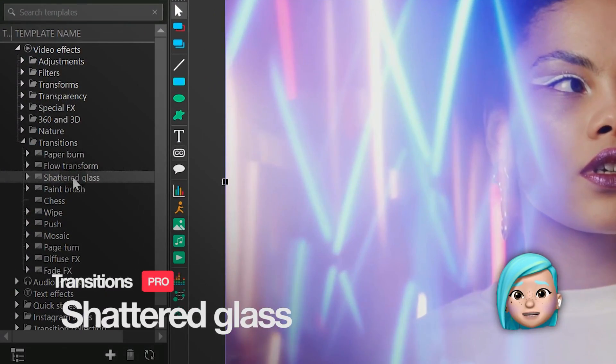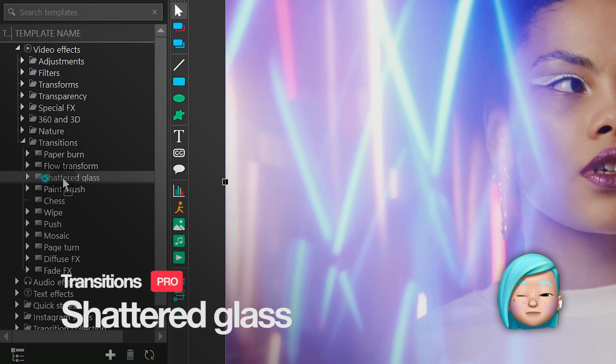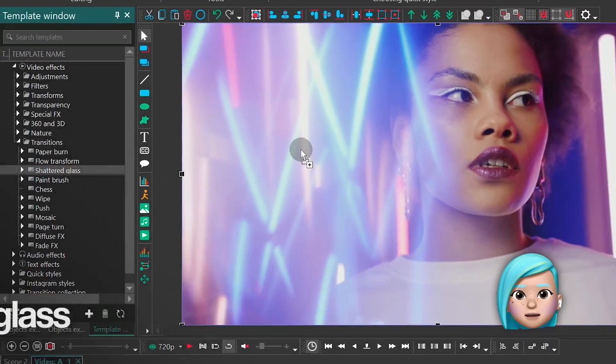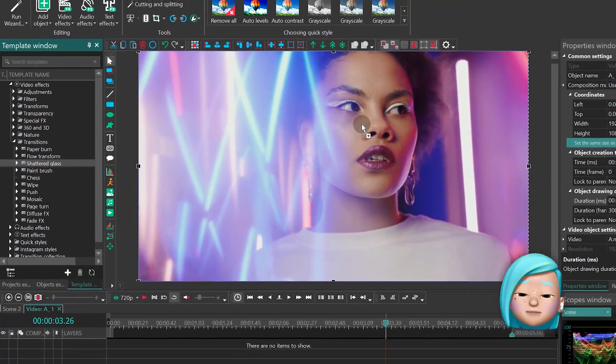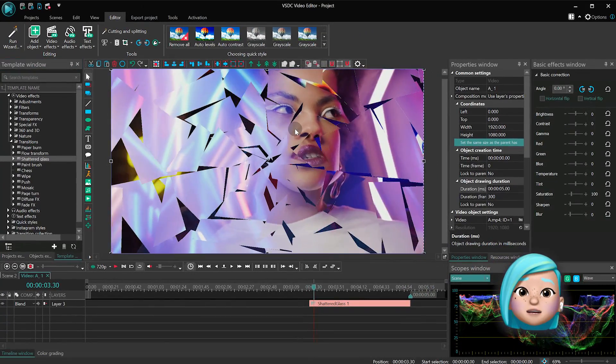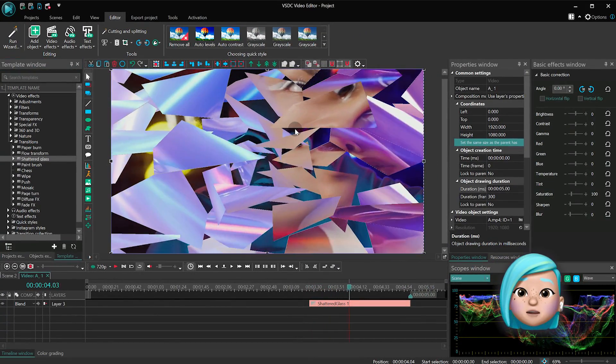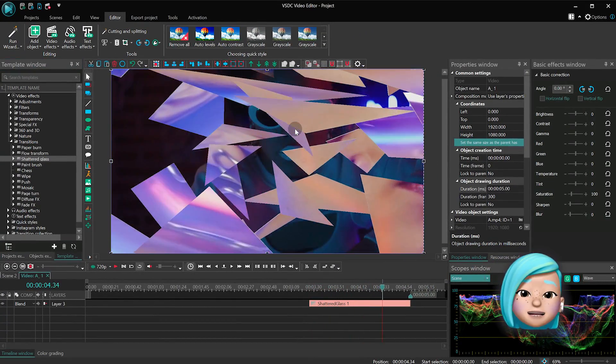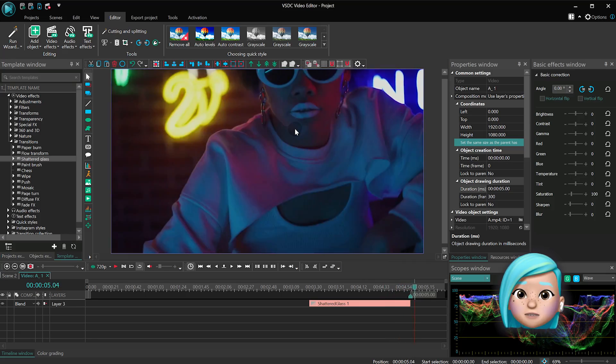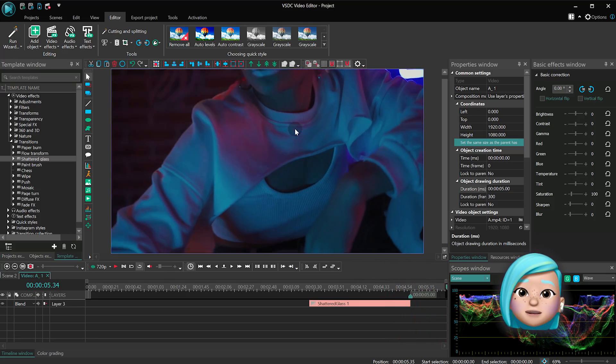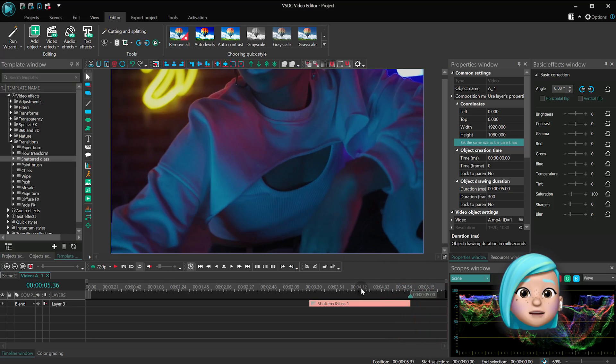The Shattered Glass effect is a beautiful dramatic transition that helps you make it look as if the image is being shattered into pieces or being restored after being shattered.